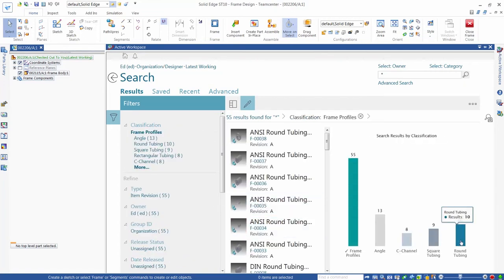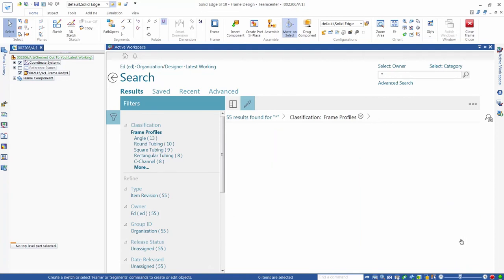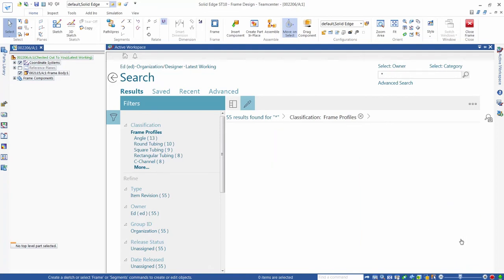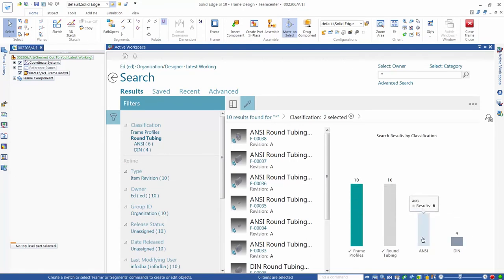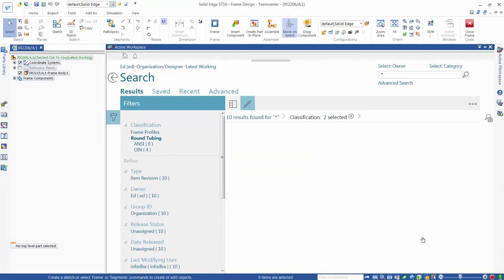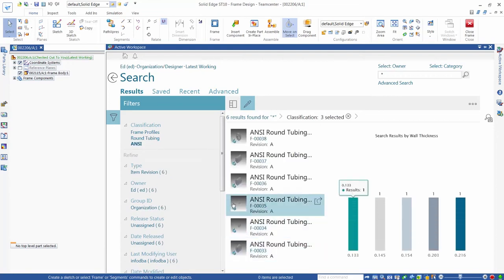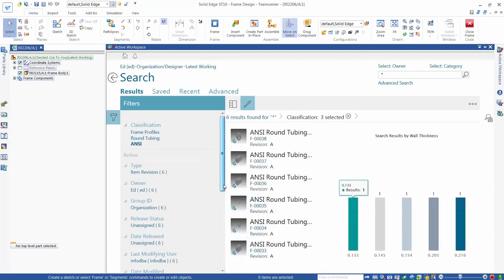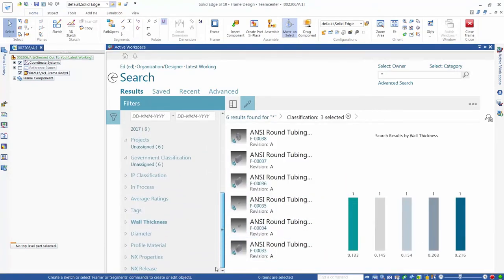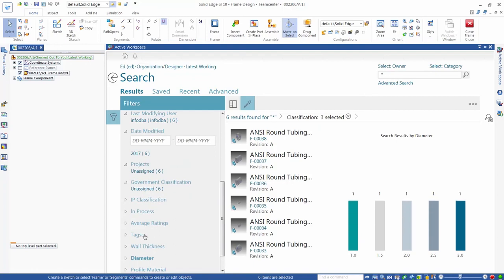Selecting the round section class shows that we've added a further classification level for ANSI and DIM standard sections. We select the ANSI class that has five sections in it. Filters show the attributes available to select our specific profile — in this example, we choose Diameter, and we can select the 2-inch diameter round section that we want to use.